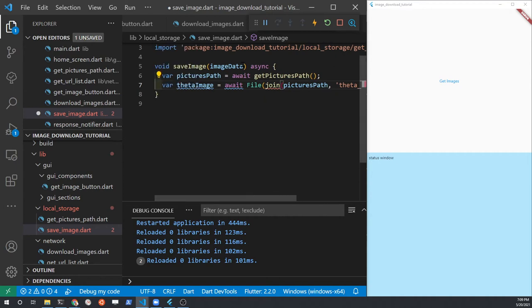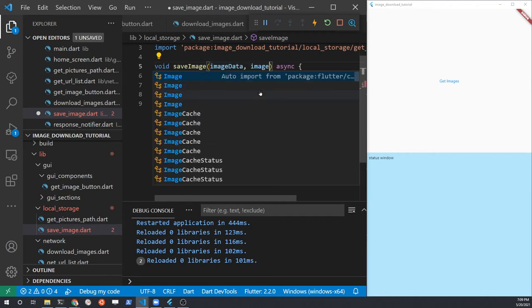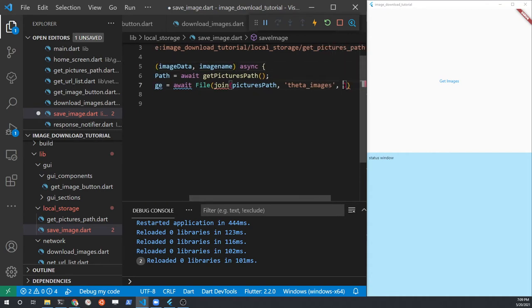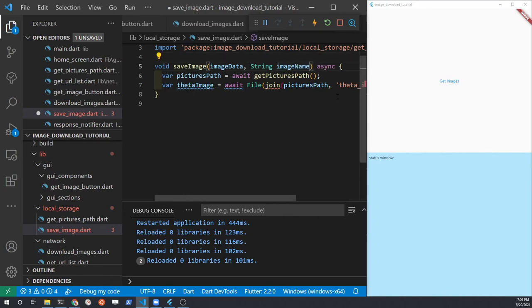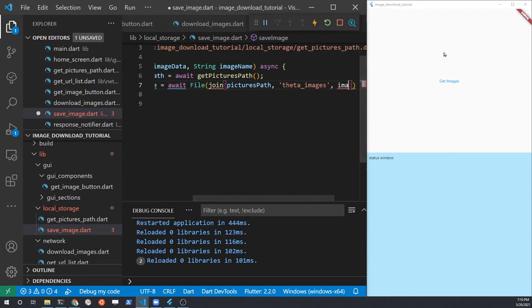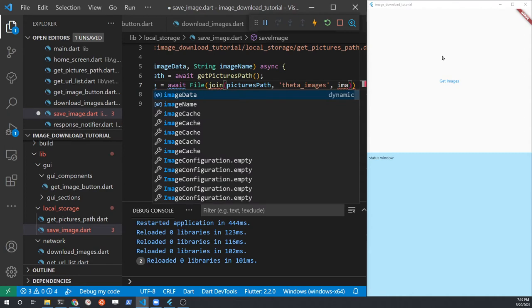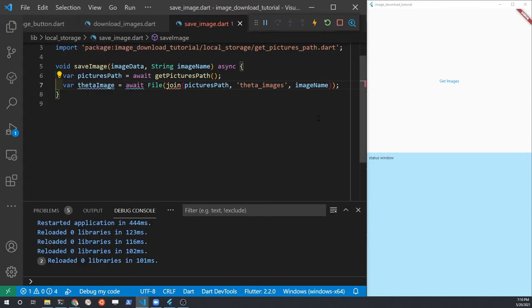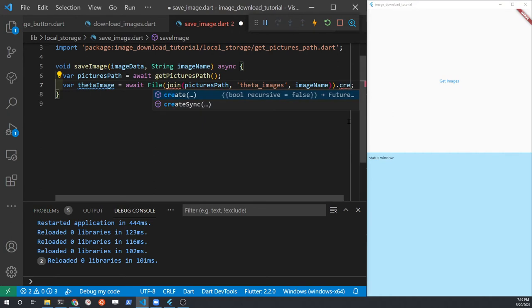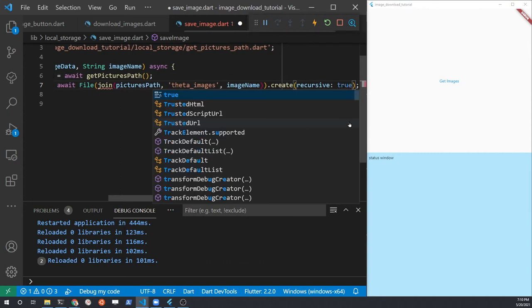There are three different pieces being joined together. The file name will be passed into this function and we'll call it imageName. In addition to creating the path with the join, we're also going to check whether the theta_images subfolder already exists. If it doesn't exist, we're going to create it — so we use createSync and set recursive to true. This will create the folder if it doesn't already exist.